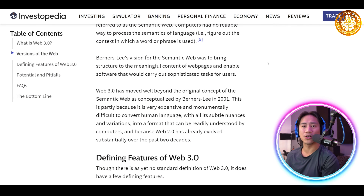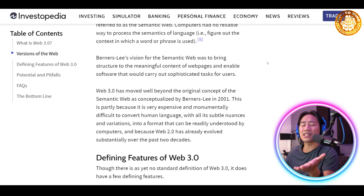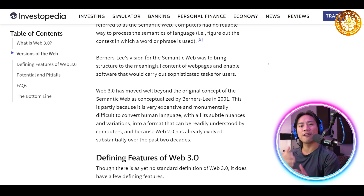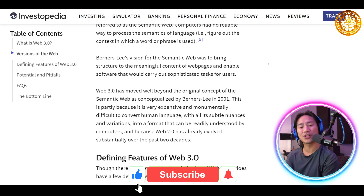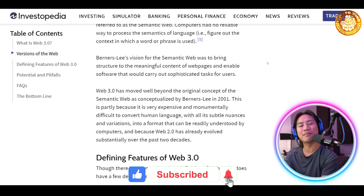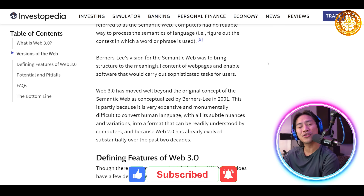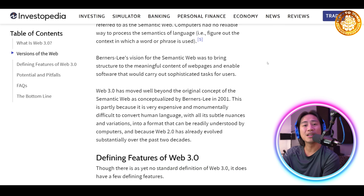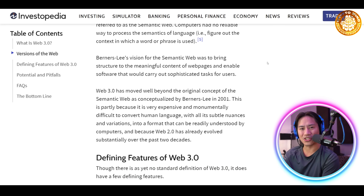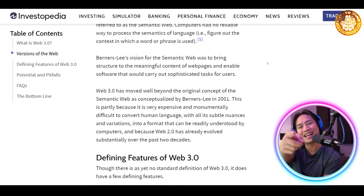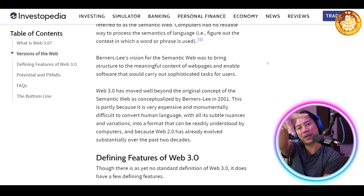In this video we tackled Web3 in a nutshell and the key things you need to know — as simple as it gets. If you're new to the channel, please consider clicking like, subscribing, and hitting that bell so you're always notified when I upload new videos. I'll see you in the next one — peace.